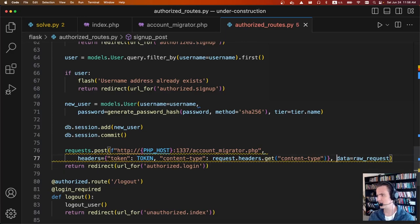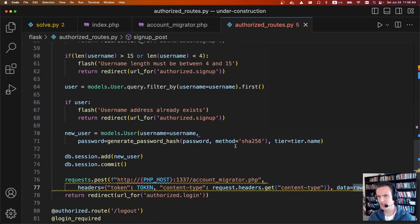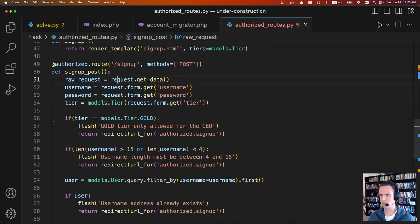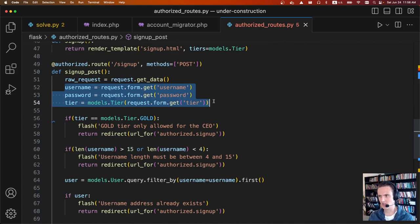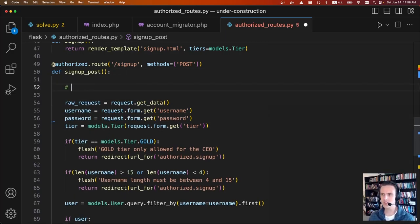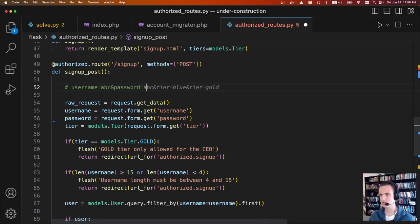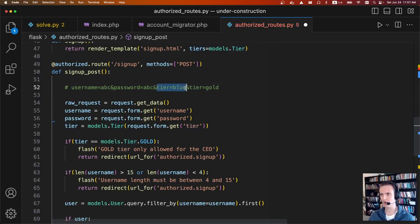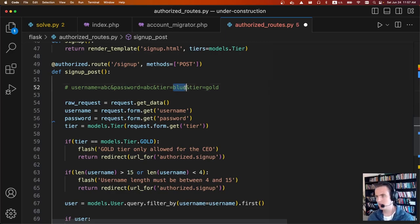Something very interesting: the data they send is equal to the raw request — it's request.getData(). It's strange that they're not reconstructing the data from the username, password, and tier that were already validated. The trick is we can send URL form-encoded data with tier specified twice: tier=blue and tier=gold. Depending on how Flask parses this versus PHP, Flask will only validate that tier equals blue, but when it sends the full raw request to PHP, PHP will accept the last one. That's the bug.